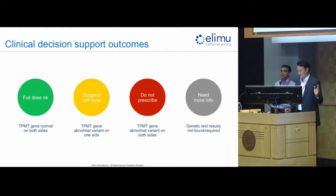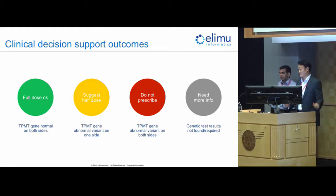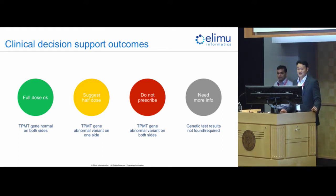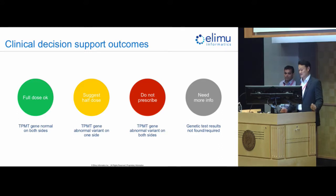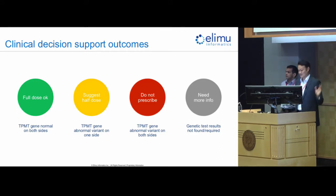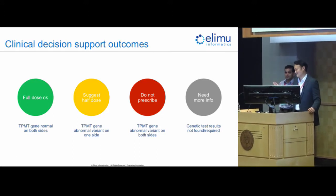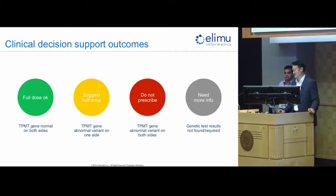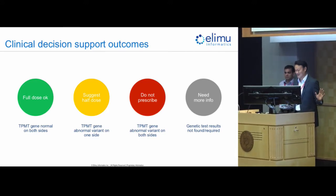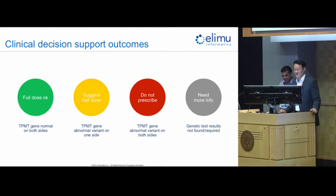The third possibility is do not prescribe. Conrad's genetic tests show that he does not have any normal TPMT genes, in which case he will experience painful stuff. I don't want to get too dramatic here, but it wouldn't be good for Conrad.